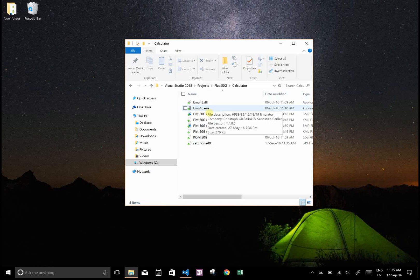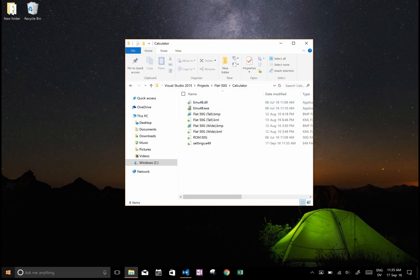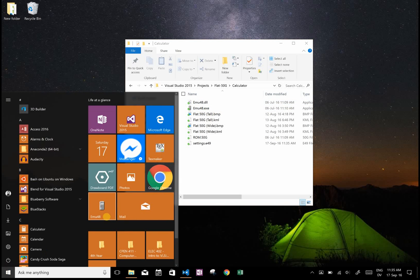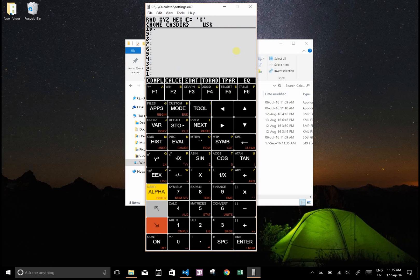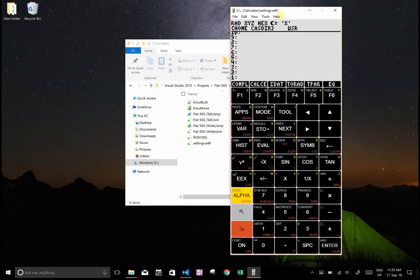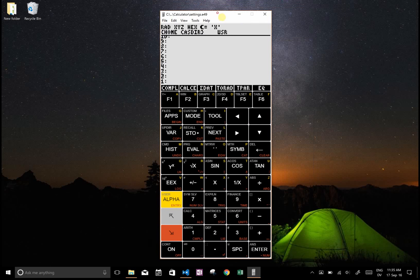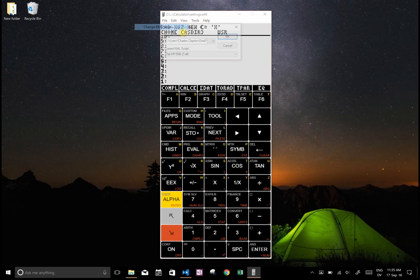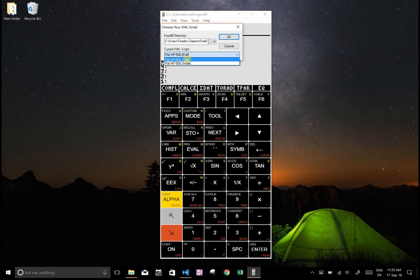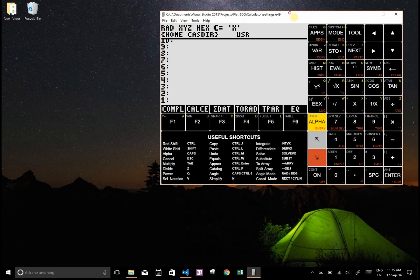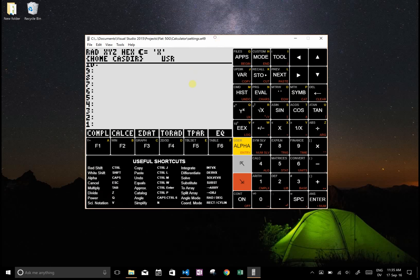You want to be running emu48, so I've already pinned that to my desktop here. If I run this you can see that there are two versions: there's the tall mode which is this, and if you change the KML script then there's the wide mode. I recommend starting with the wide mode because you can see some shortcuts and it'll be easier to start.